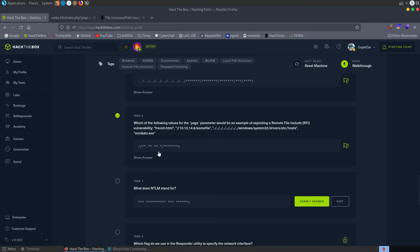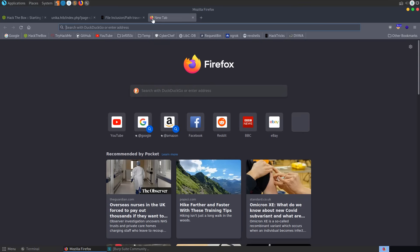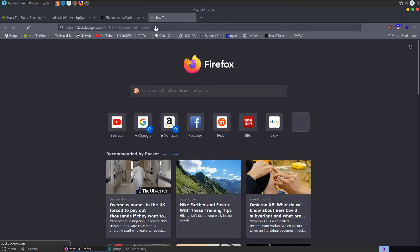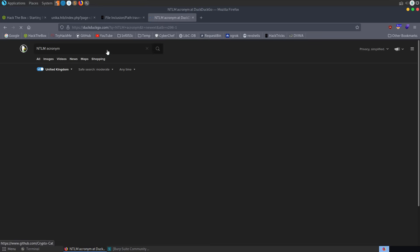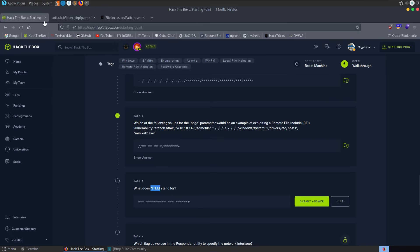We're asked next, what does NTLM stand for? So we can just Google this. It is the new technology LAN manager, NTLM acronym, or you can just Google the name. It should come up here somewhere in the search engine. NT Windows new technology LAN local area network manager. So new technology LAN manager.